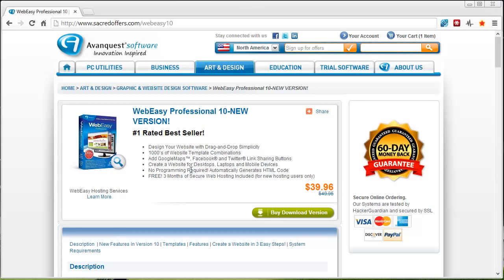So if you want to check it out and get more details about the new WebEasy Professional 10 from AvanQuest, click the link under this video. It'll take you straight to this page where you can get it discounted and learn about all the new features.